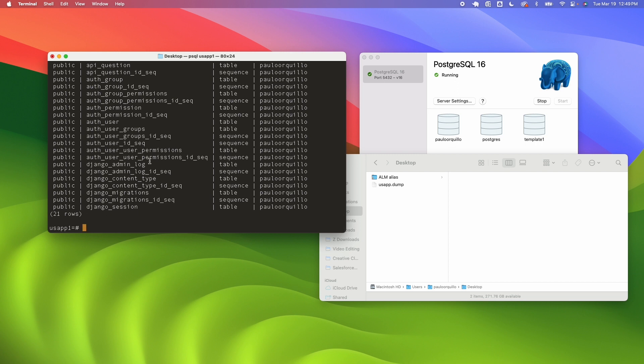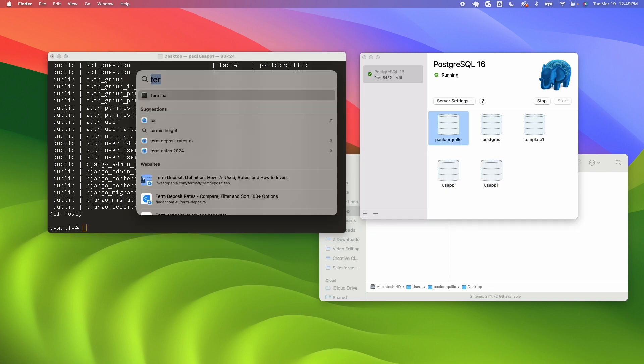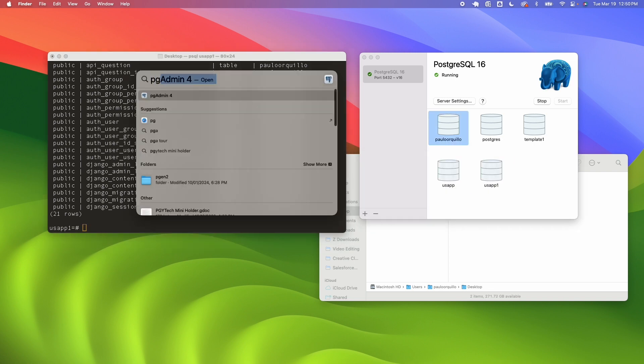That is how you would backup and restore a database using the command line. So let's try that on pgadmin using a GUI which is more easier. Let's open up pgadmin.